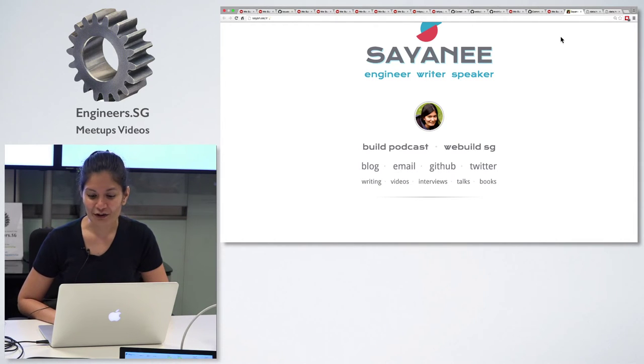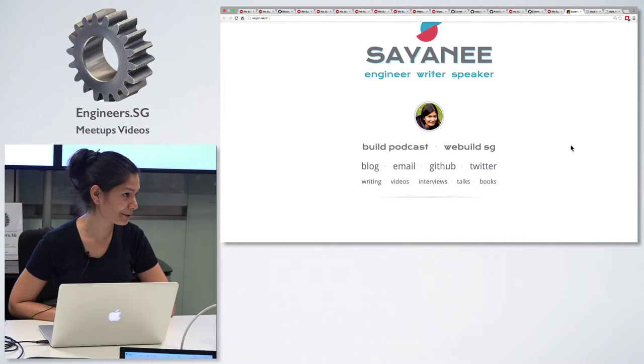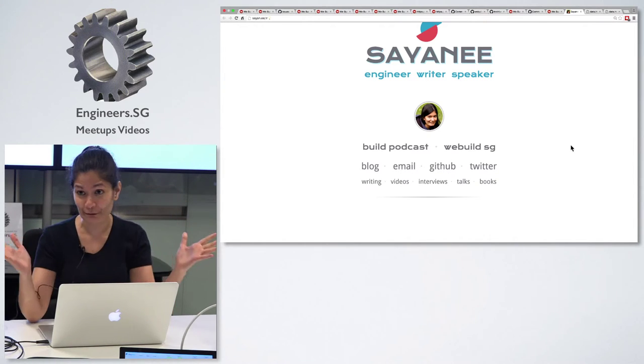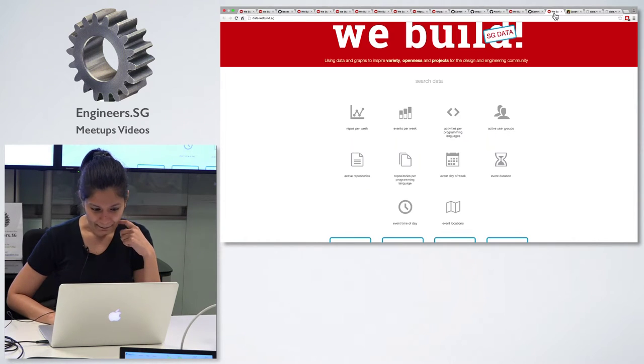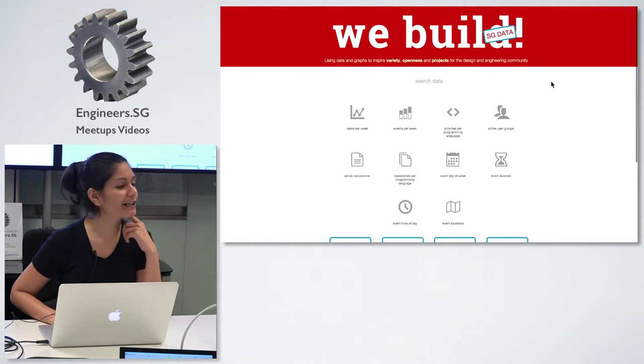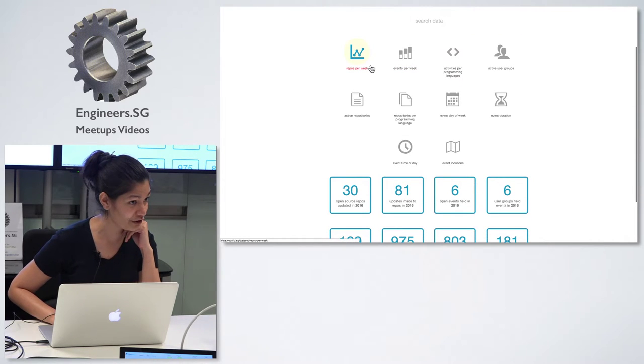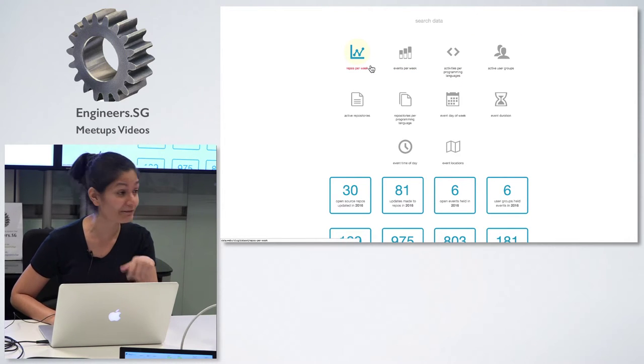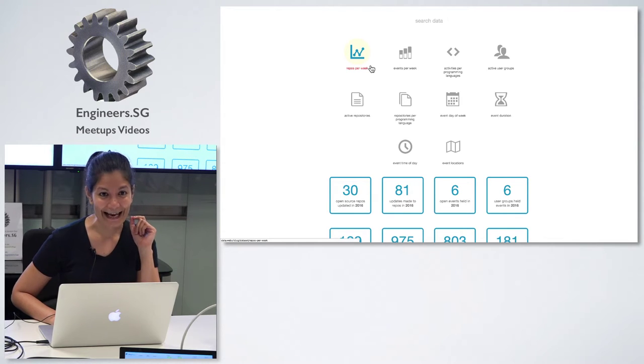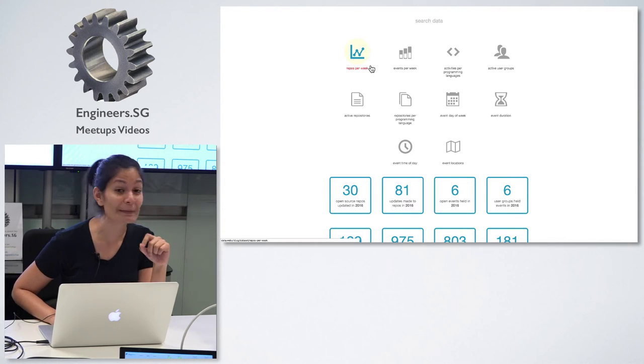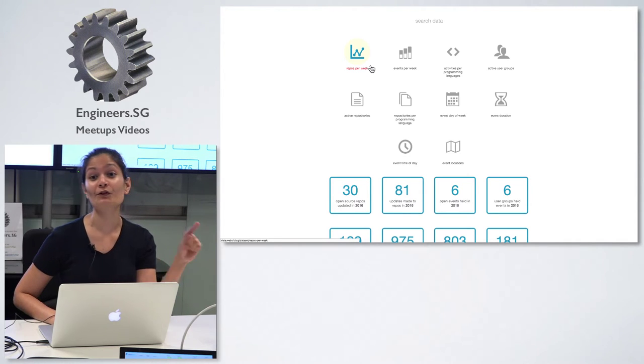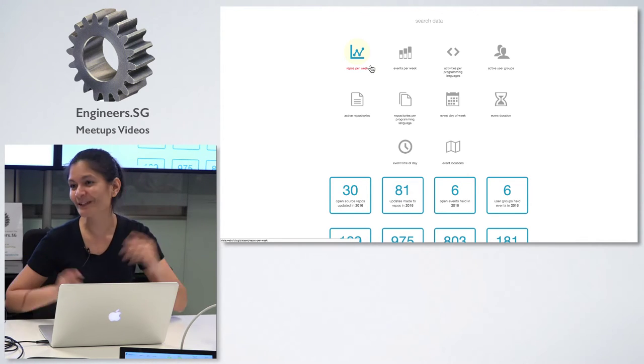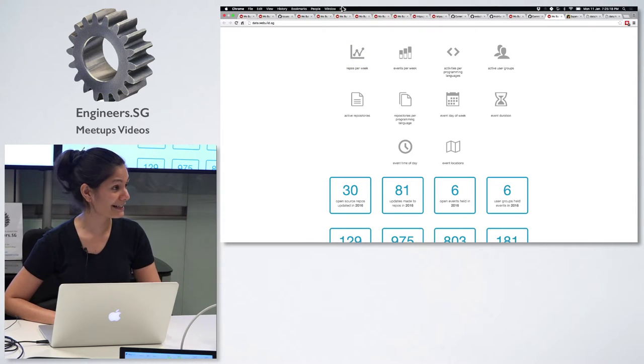Today, I want to talk about one of my side projects that Mike mentioned. It's a side project about developer community, about developers like all of you here. The site is called data.webuild.sg, and of course, Mike as well for the organization.